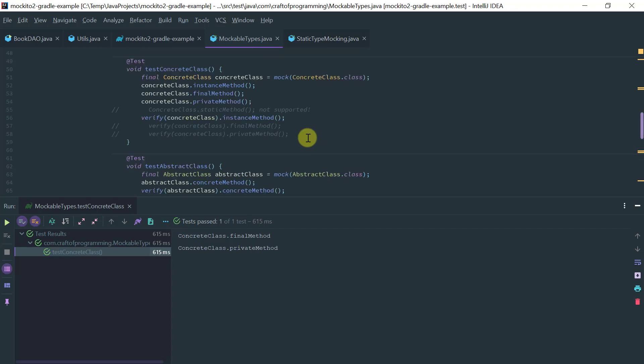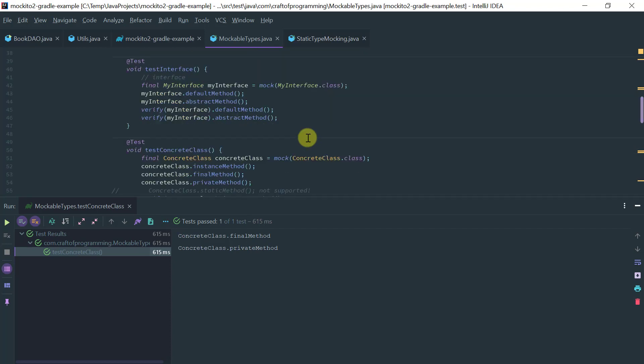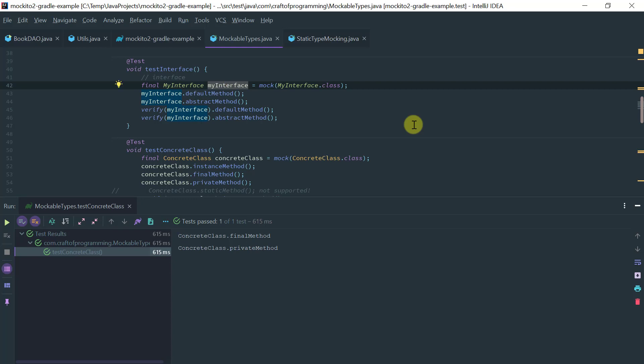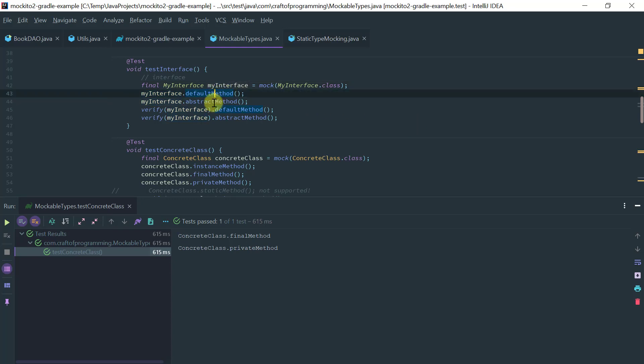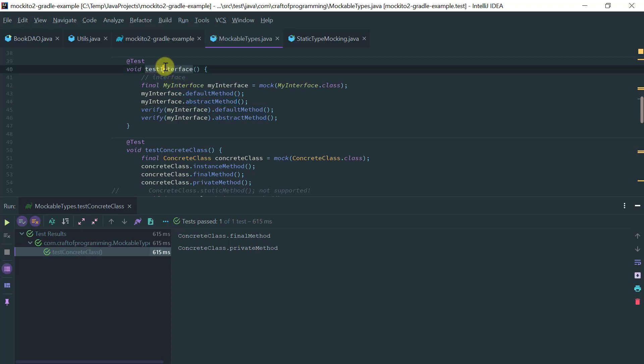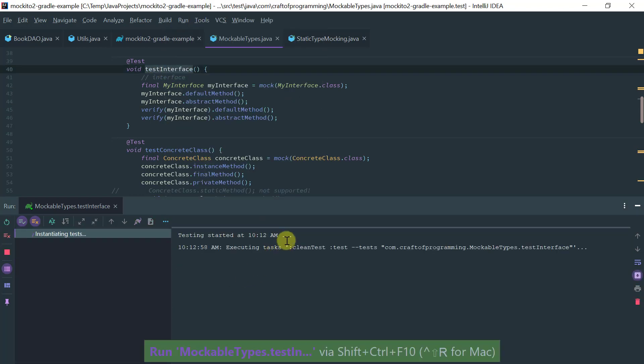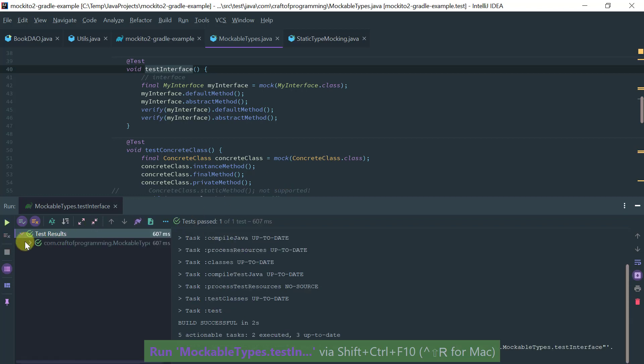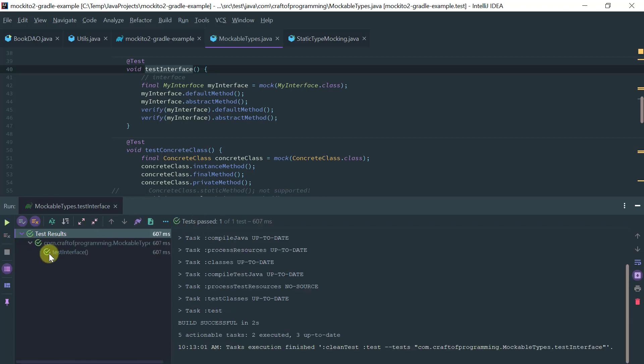So let's go to our interface example here, and as you can see I'm mocking the interface and then I am verifying the behavior on the default method and the abstract method. So this should be perfectly fine because it's supported.